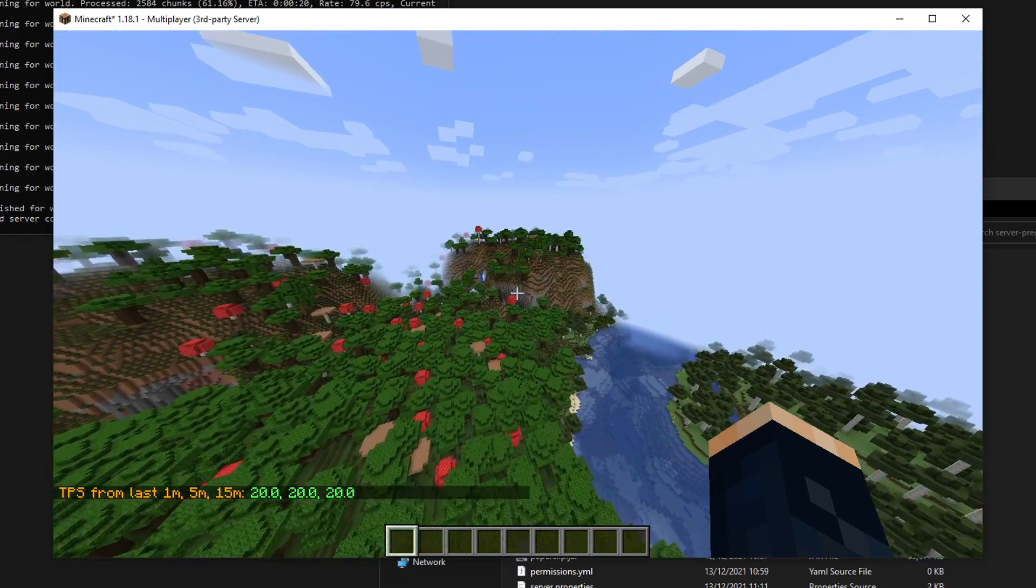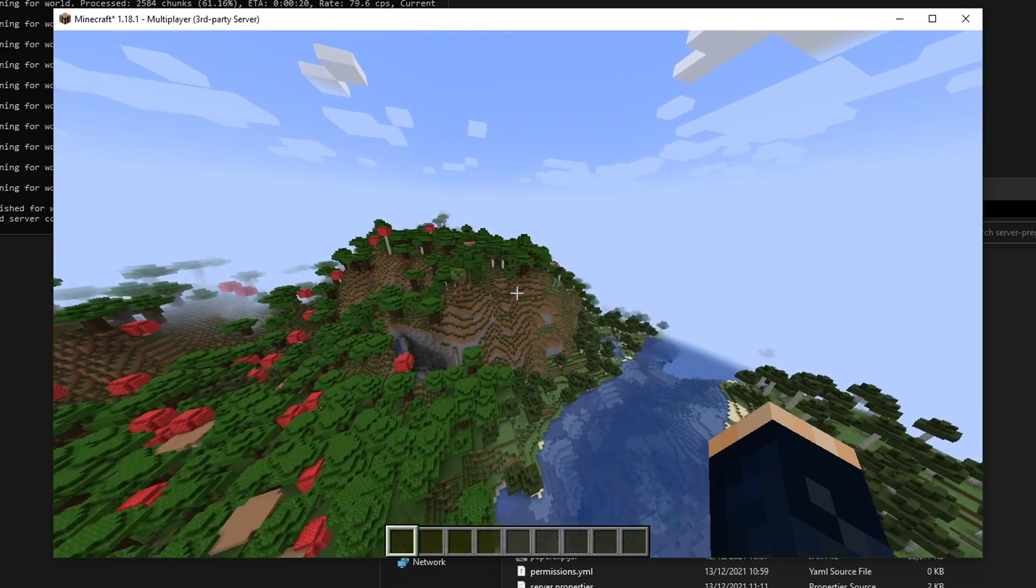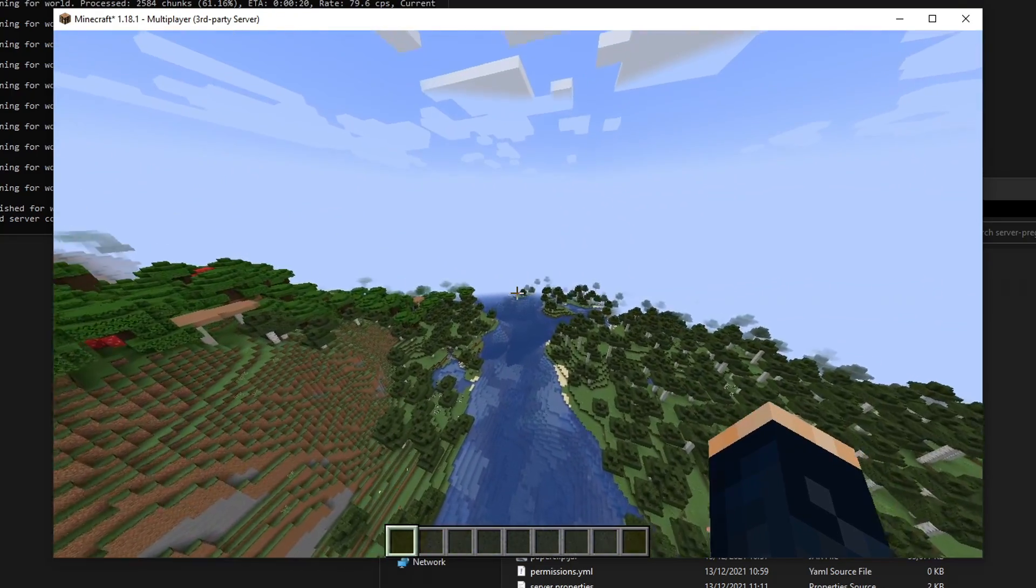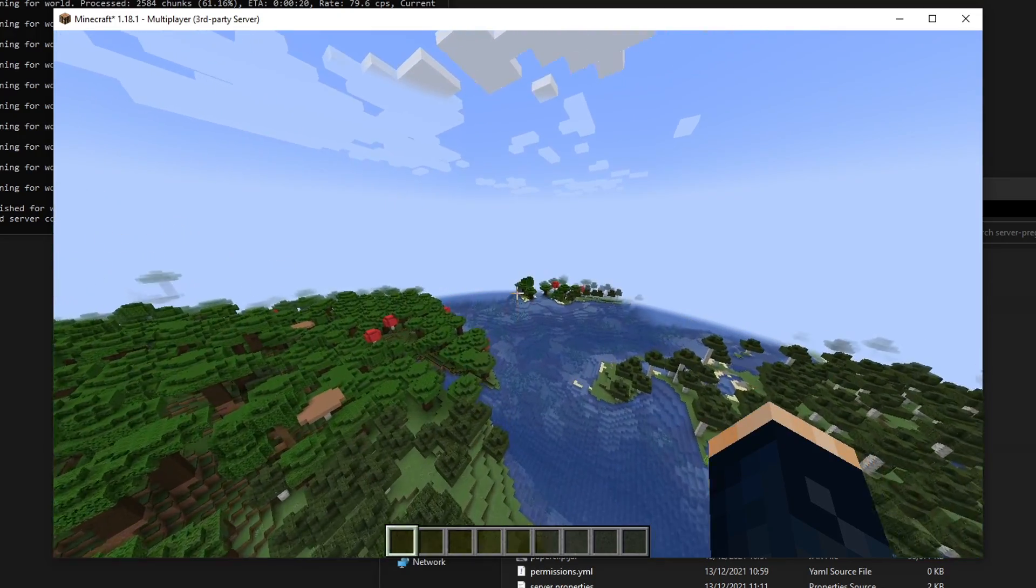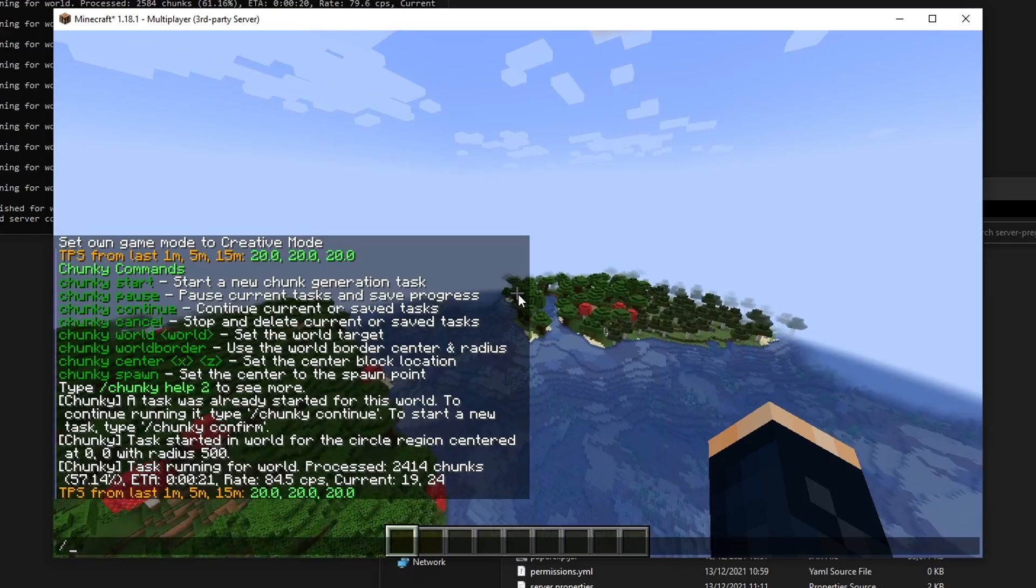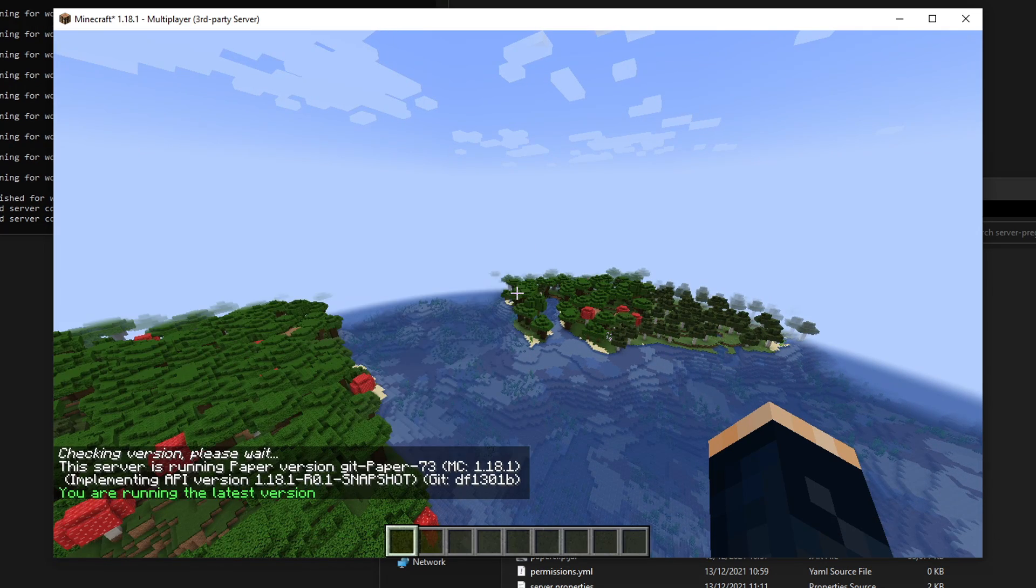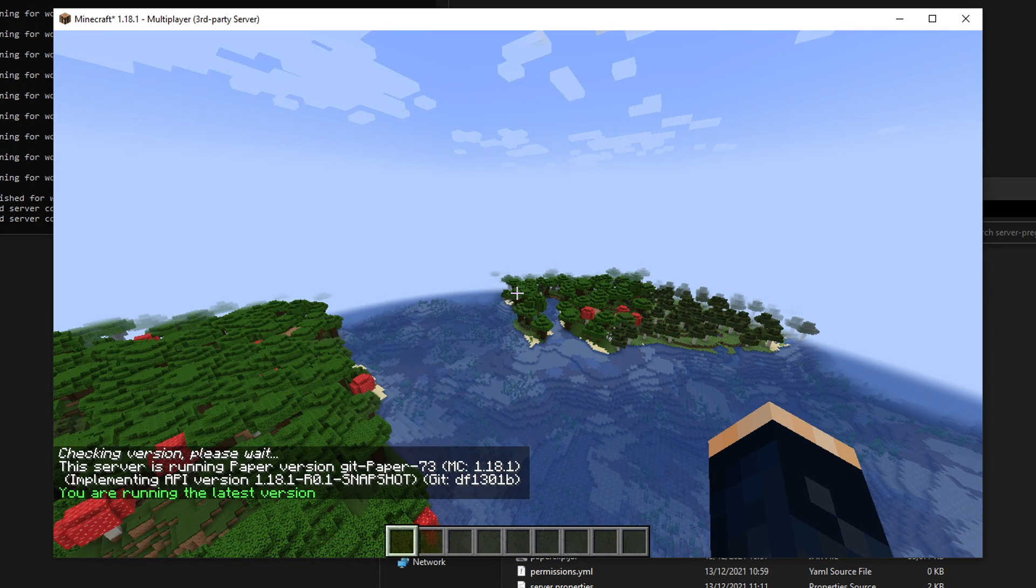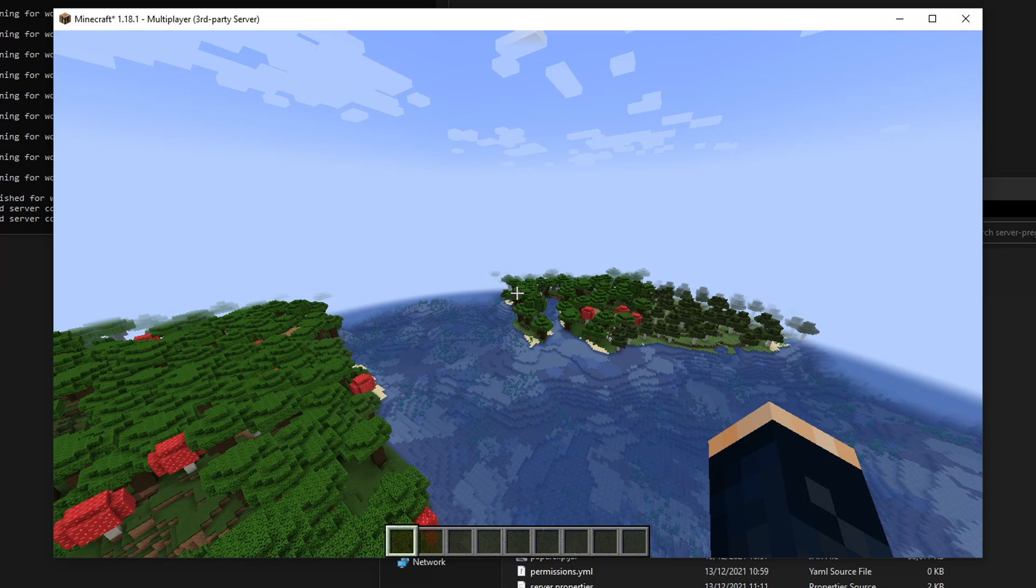This especially works well on paper and purpur servers, where you've got asynchronous reading and writing from the disk and chunk generation performance as well. So those optimizations definitely do help. I'm running paper myself here. You can see I'm running paper myself, which I do recommend that you do as well. Paper or purpur.